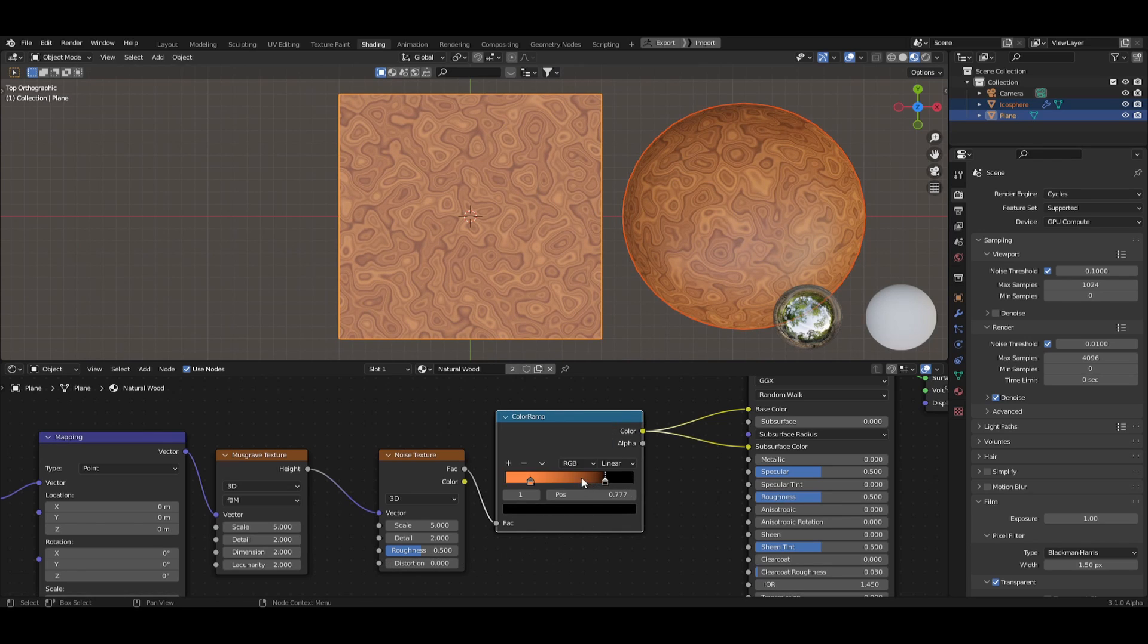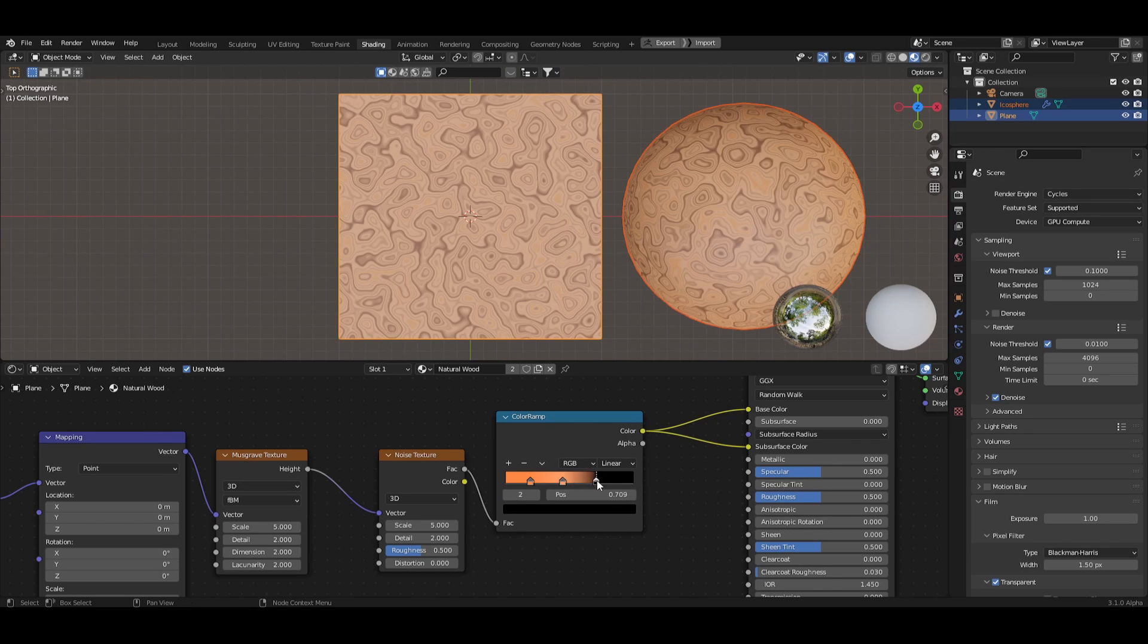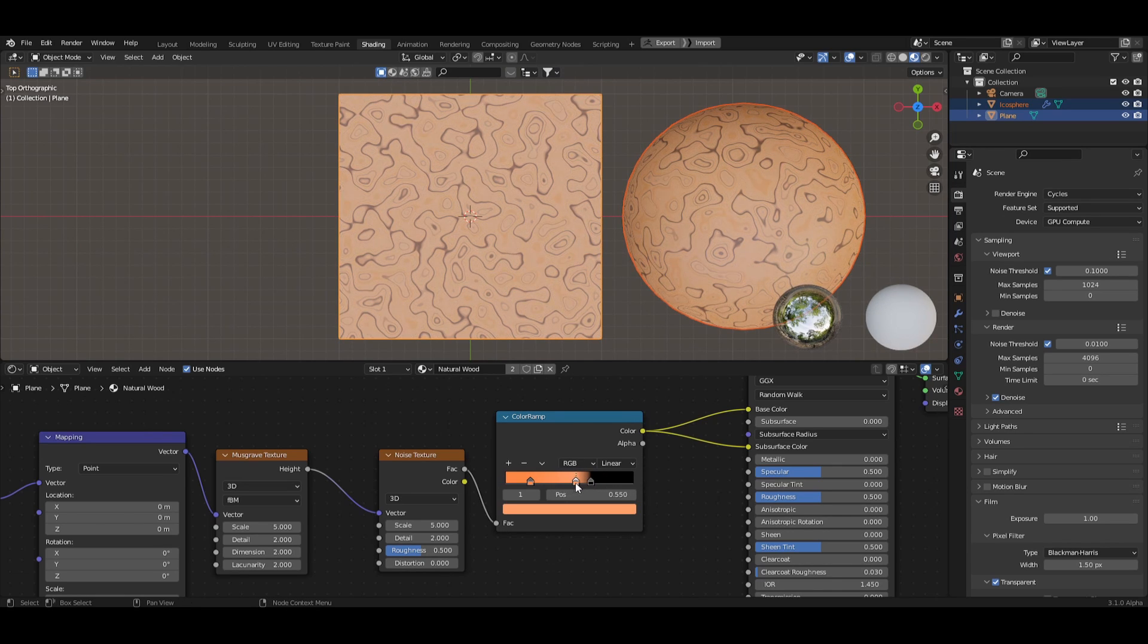To get some more variety, let's add another color stop in the middle by Ctrl clicking and change this to a lighter tone.